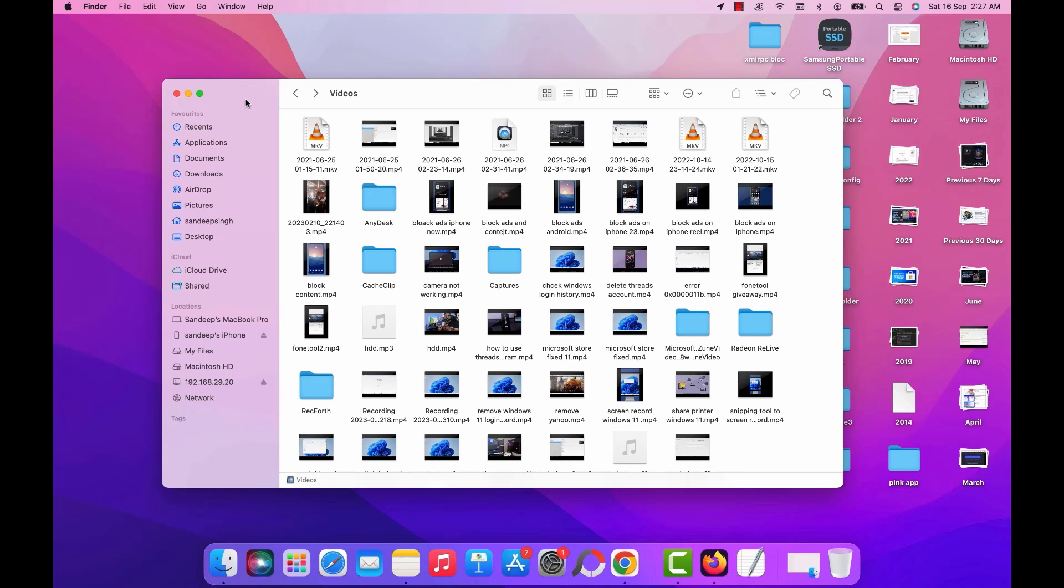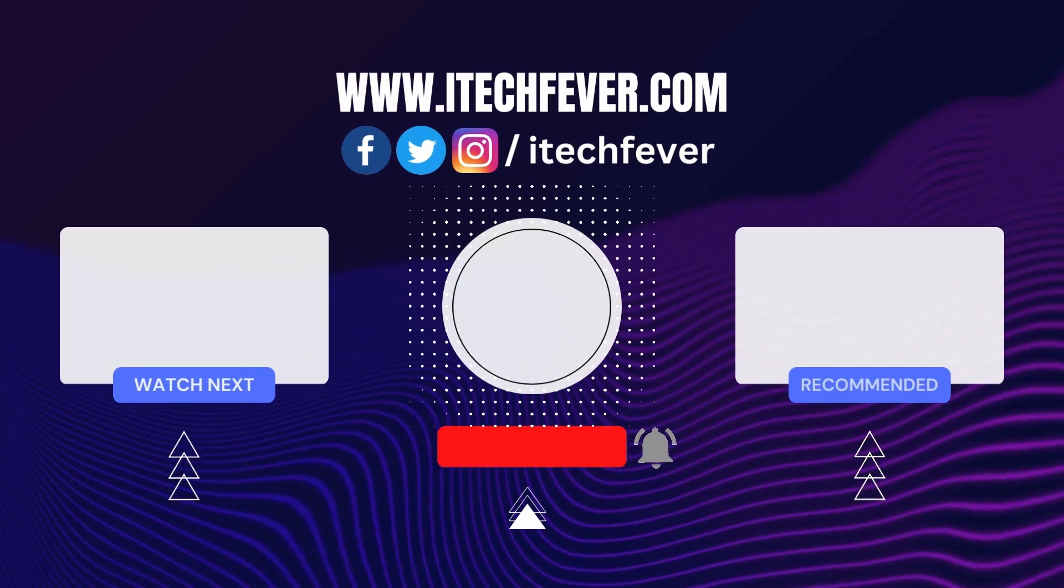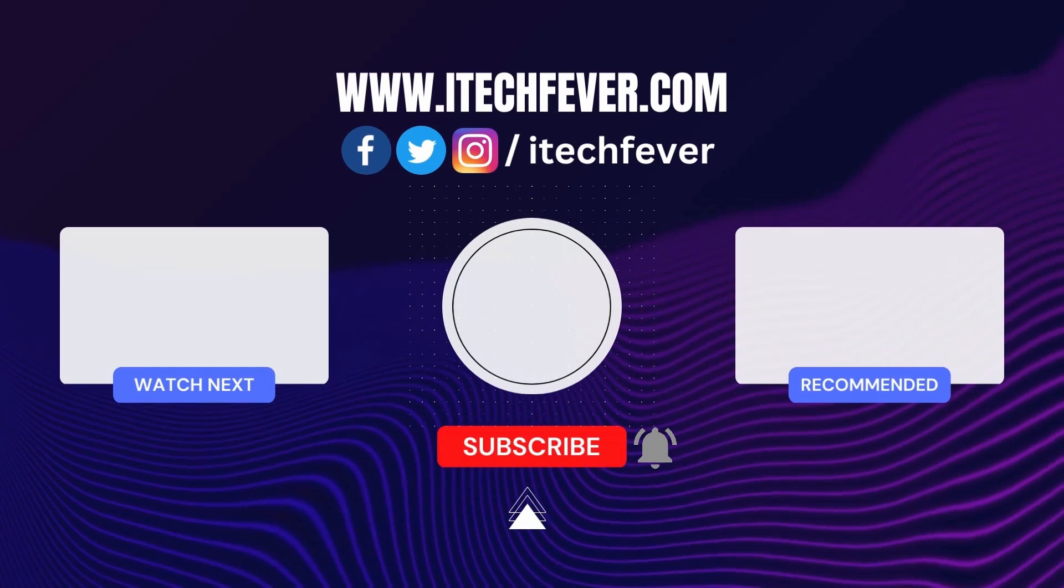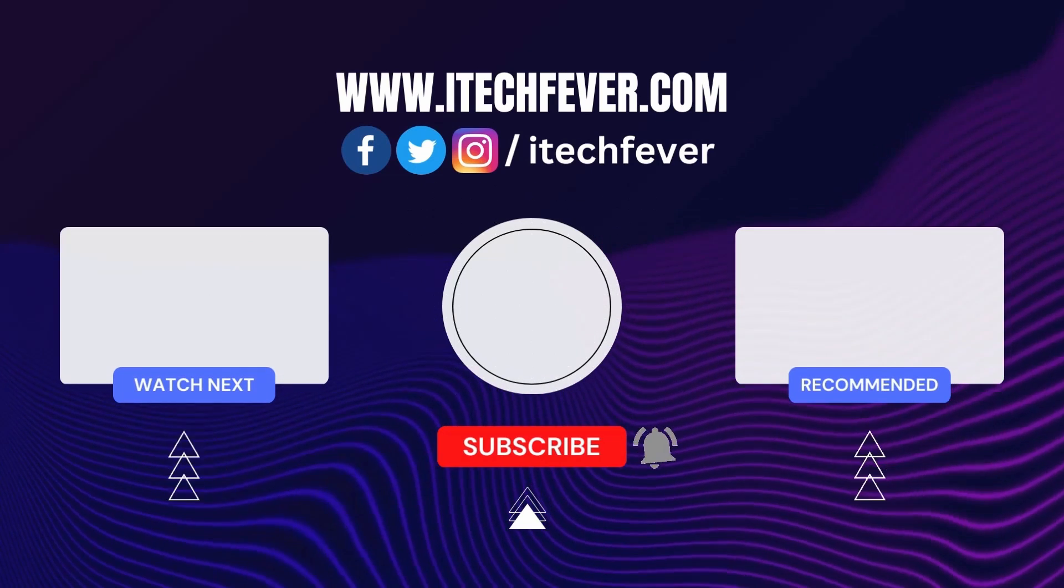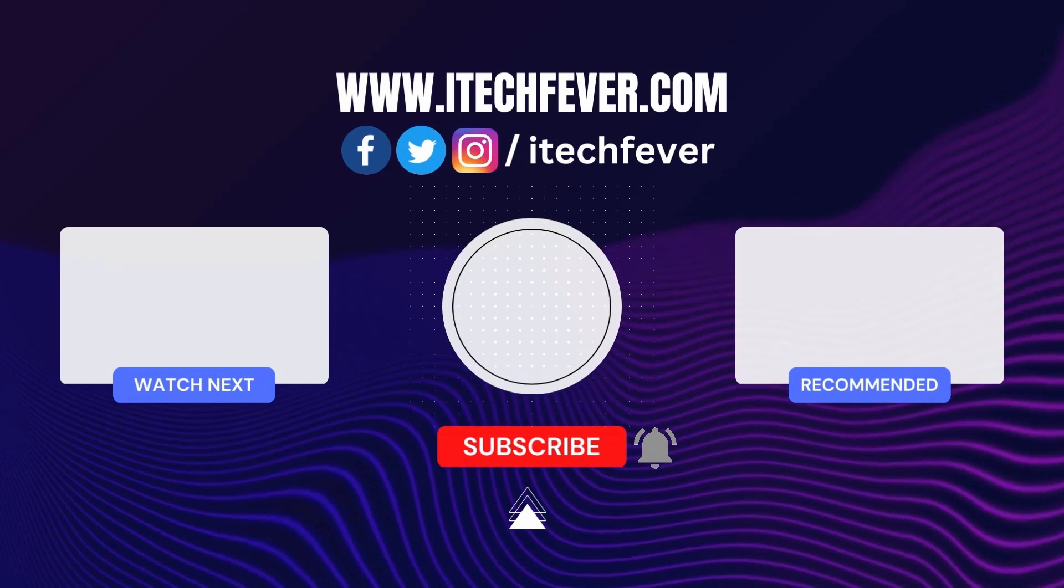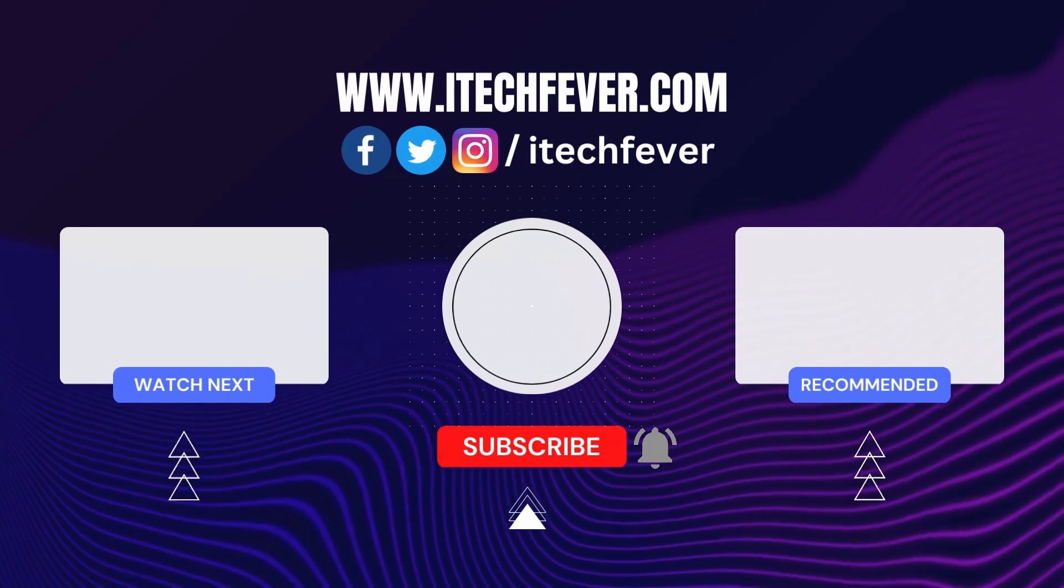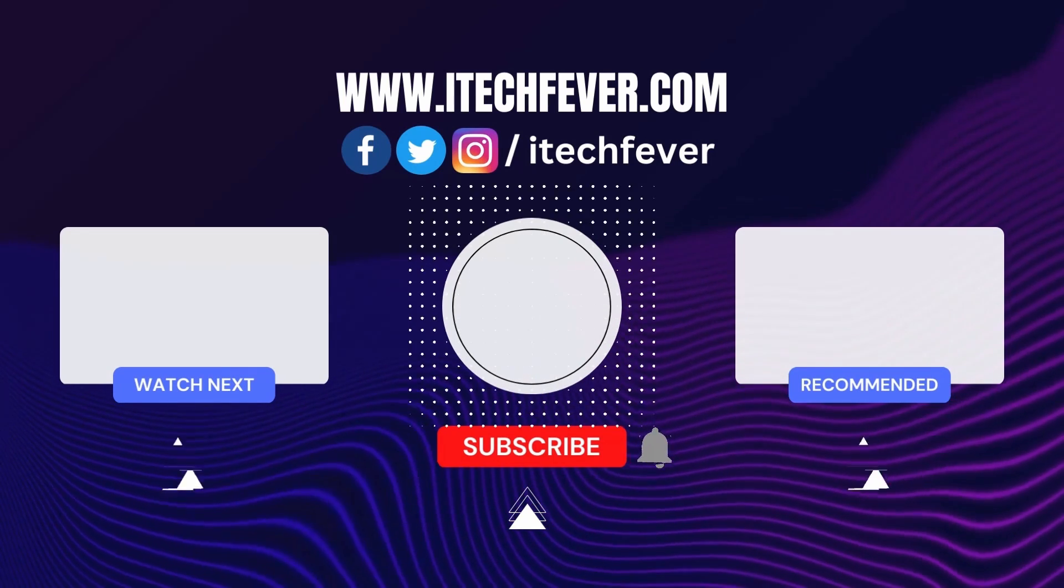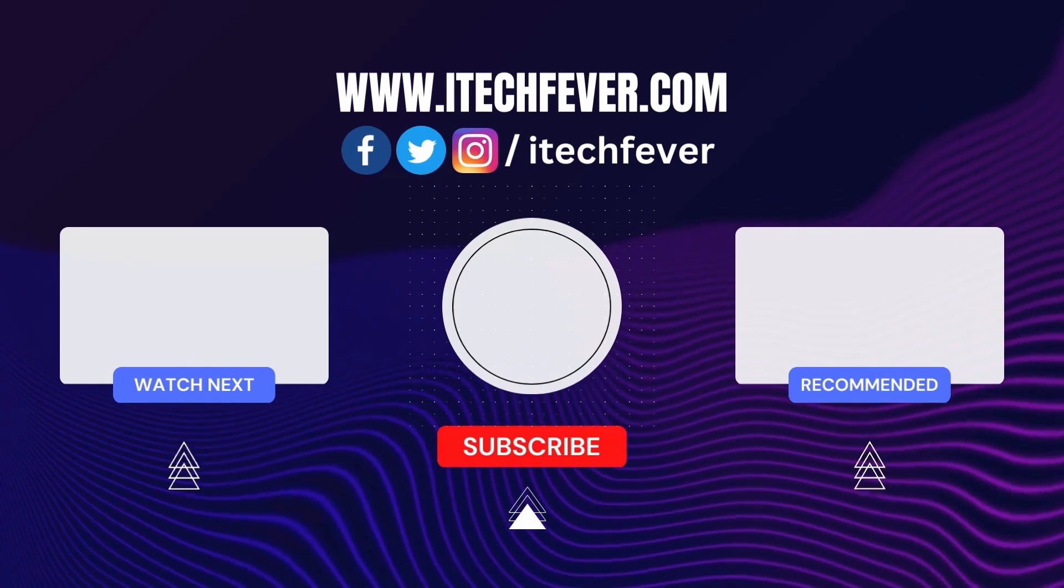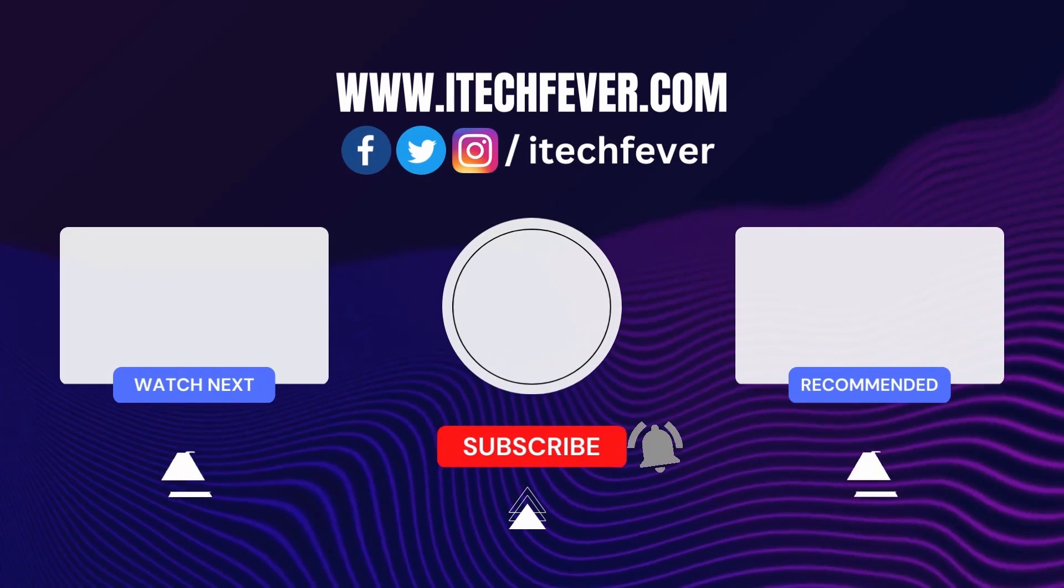And that's all for this video guys. Hope this helped. If so, hit the like button and don't forget to subscribe. Also press the bell icon to get notified about new videos and I will see you in my next video.